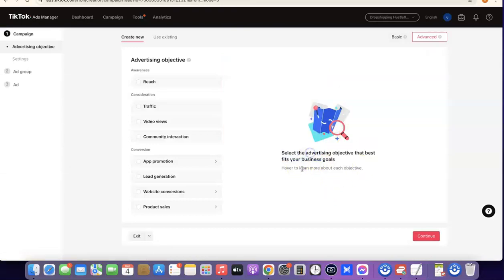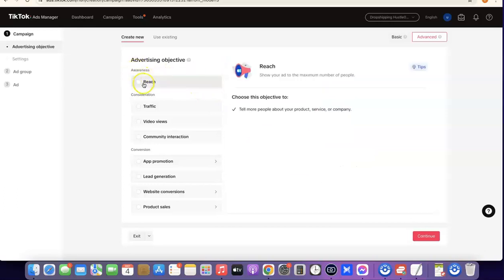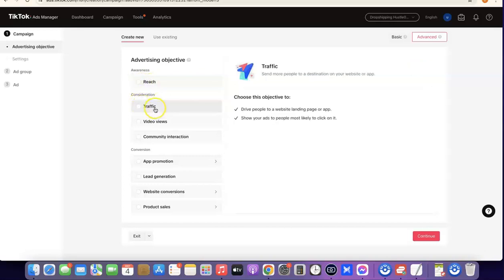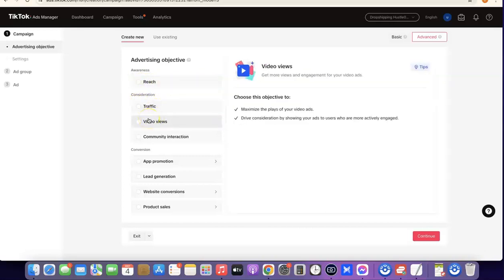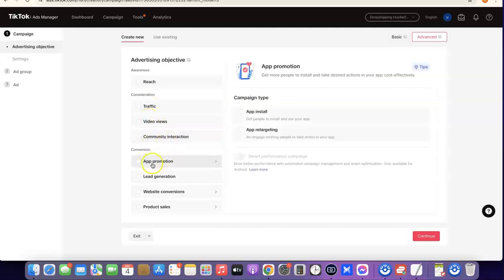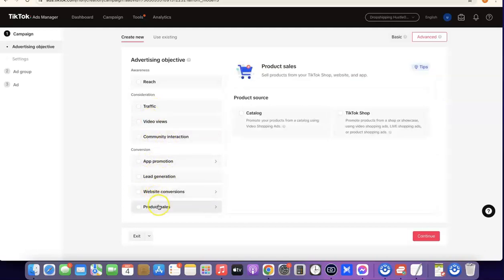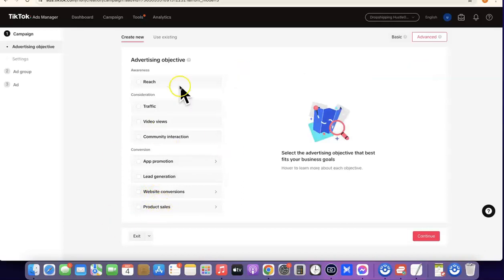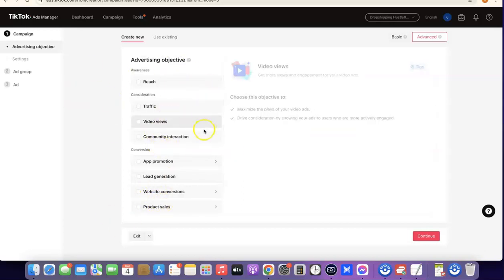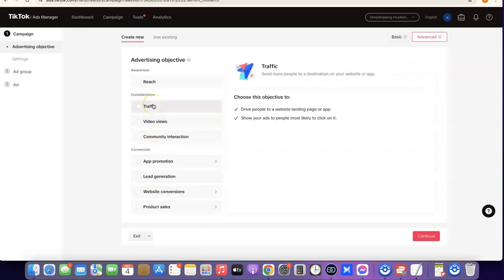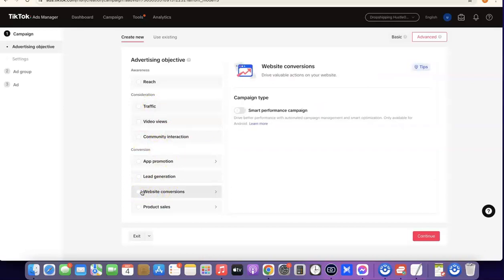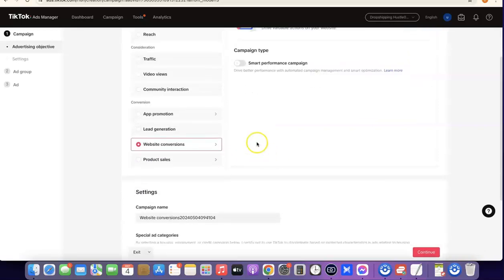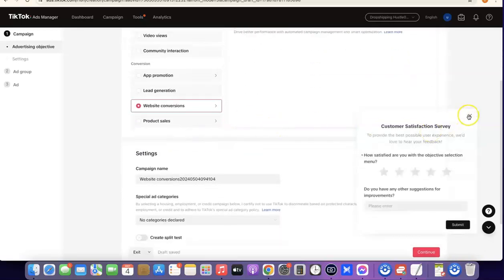Click on 'Got It' so you can go through the kinds of ads you want to create. They currently have Reach, Traffic, Video Views, Community Interaction, App Promotion, Lead Generation, Website Conversion, and Product Sales. Whichever one you're trying to create — if it's Traffic or Website Conversion, which is usually what we use for dropshipping — just select it and go through the options.